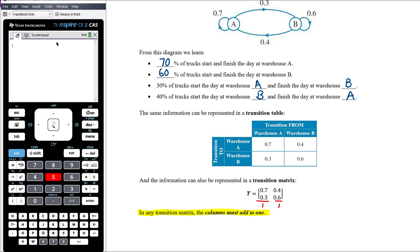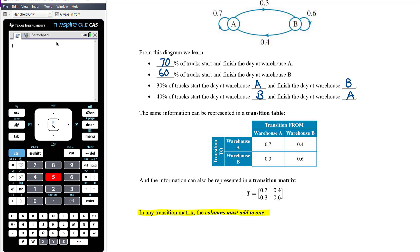If the information is given as percentages — 70 and 30 — we would still write the numbers as decimals in the transition matrix: 0.7 and 0.3. Conventionally we write decimals rather than percentages in the transition matrix, though they represent the same values.